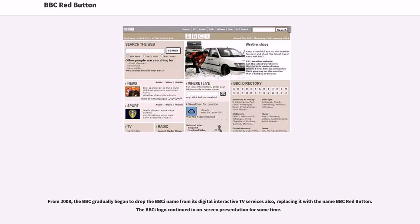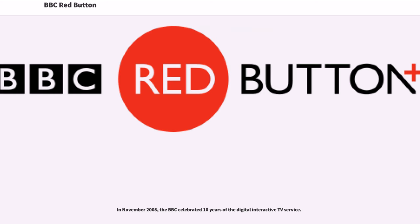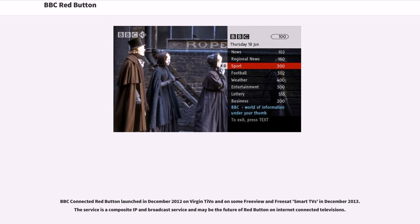From 2008, the BBC gradually began to drop the i name from its Digital Interactive TV services, replacing it with the name BBC Red Button. The i logo continued in on-screen presentation for some time. In November 2008, the BBC celebrated 10 years of the Digital Interactive TV service. BBC Connected Red Button launched in December 2012 on Virgin TV and on some Freeview and Freesat smart TVs in December 2013. The service is a composite IP and broadcast service and may be the future of Red Button on internet-connected televisions.